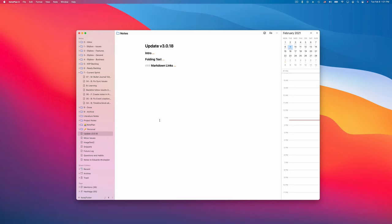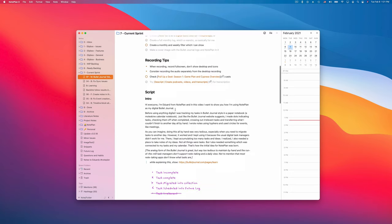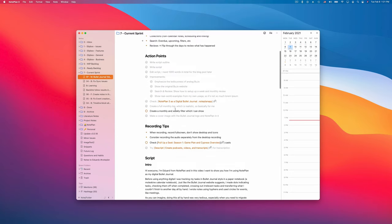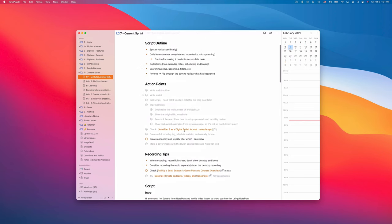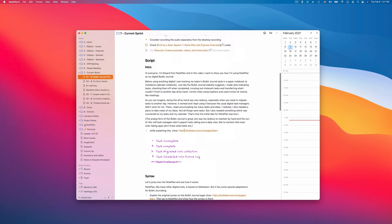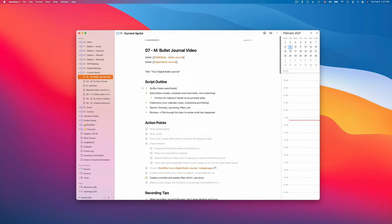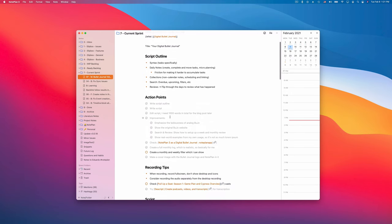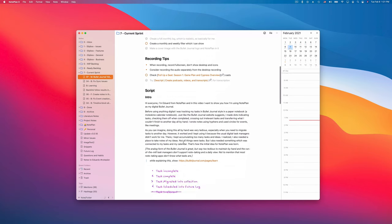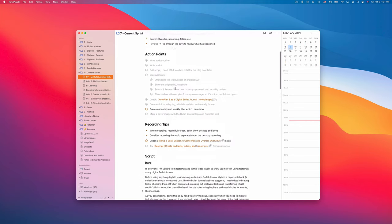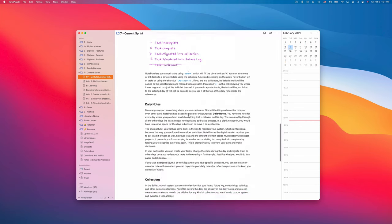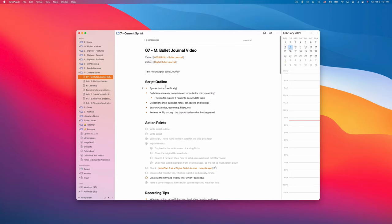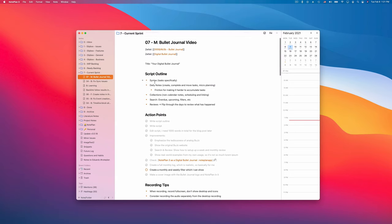So let's start with folding. I have a note here where I prepare a script for a video about bullet journaling. As you can see, I have a lot of headings here which are not necessary anymore, like the script outline or the action points. I've done them already, so I want to focus on another part of the document but I don't want to scroll all the time or be distracted by these headings.